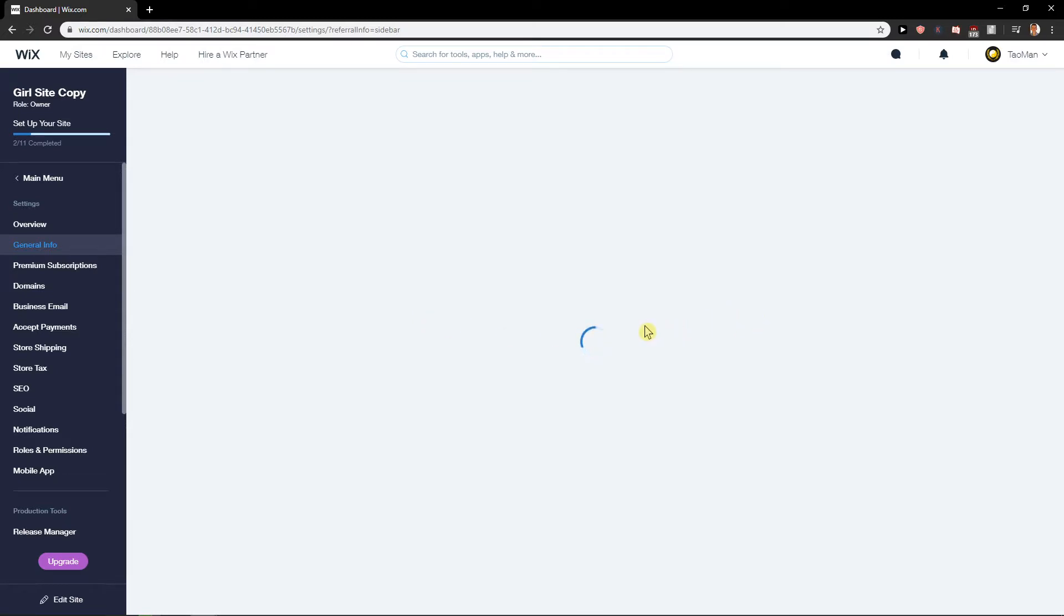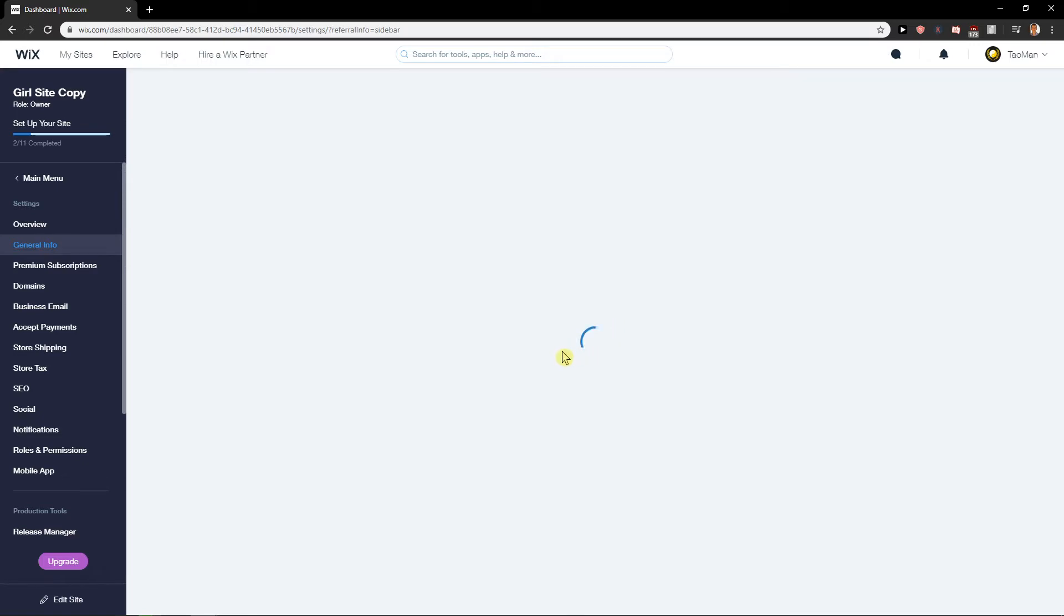Sometimes it takes so much time for Wix to load and I just don't have an idea why. Sometimes it's really quick, sometimes it's really slow. I hope it will load because I'm unable to edit videos right now.